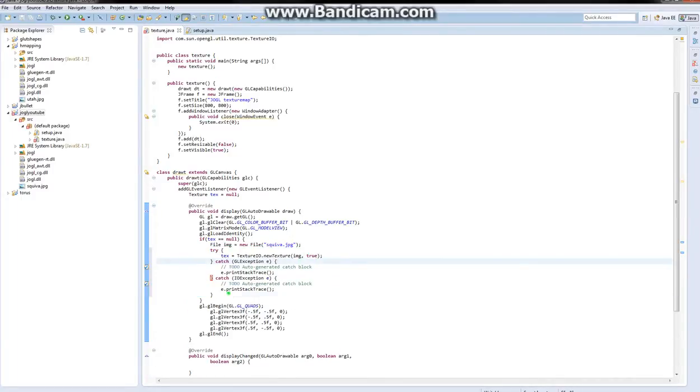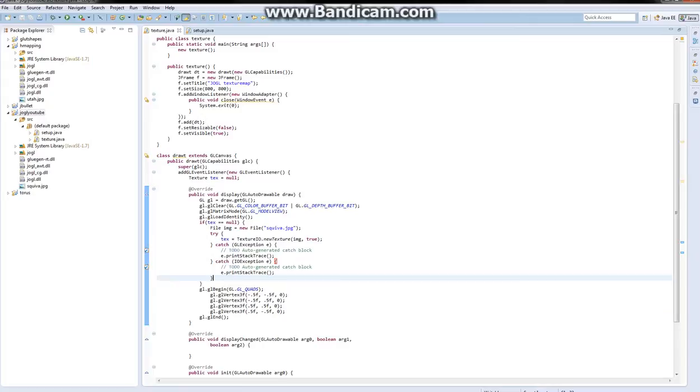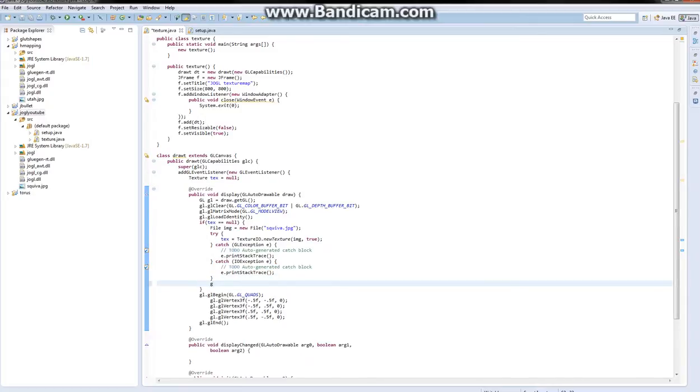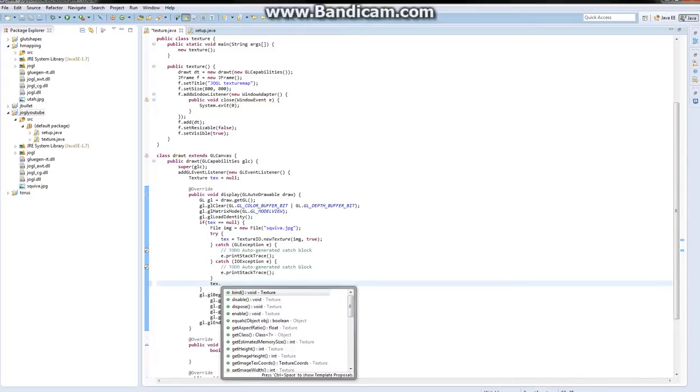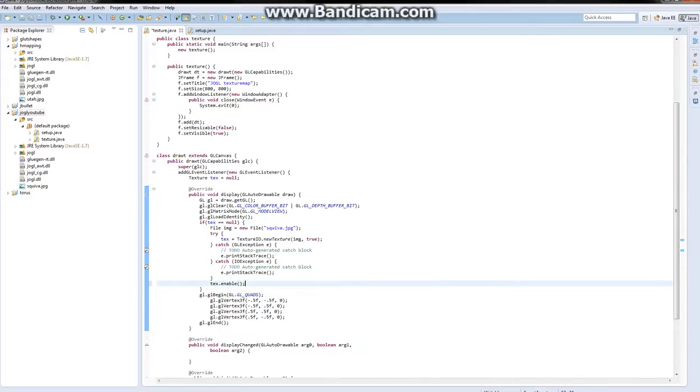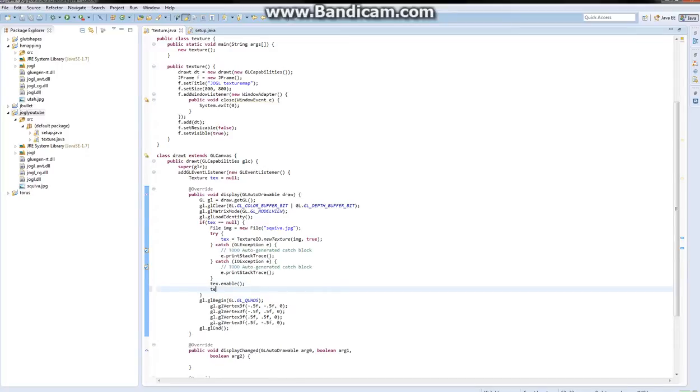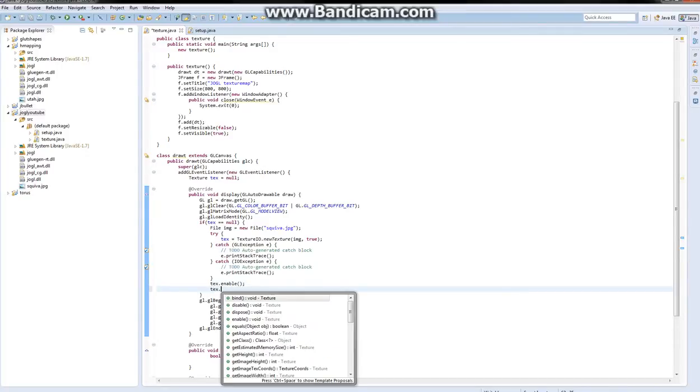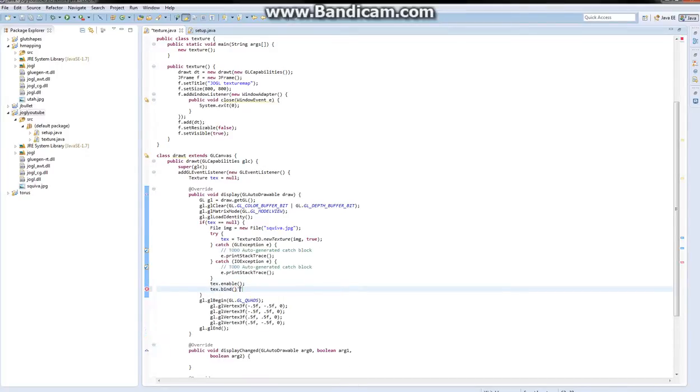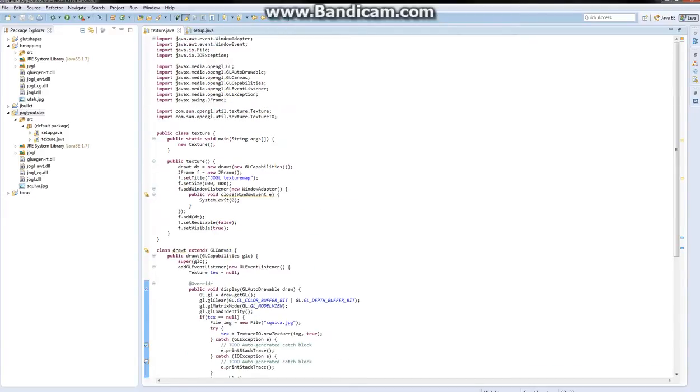Now down here, just below the catch statement, you're going to do text.enable and text.bind. That's actually fairly simple.